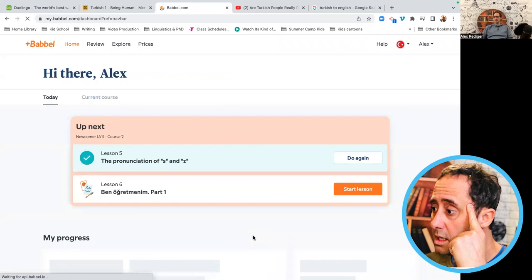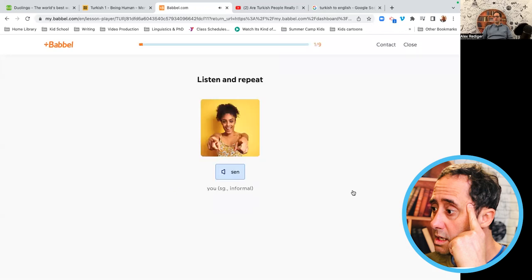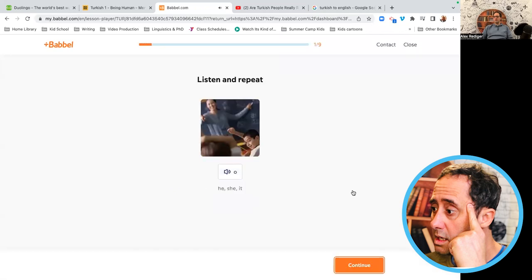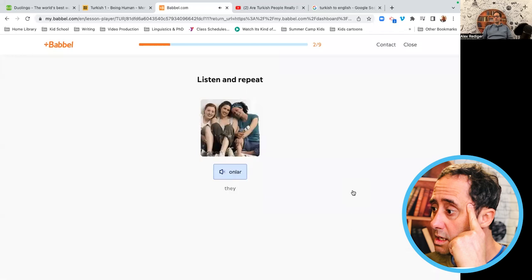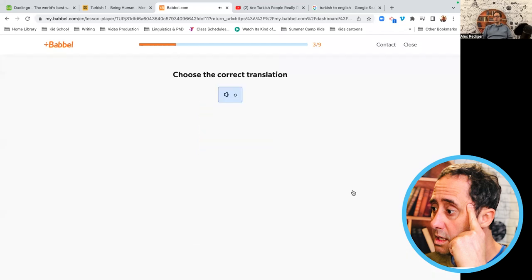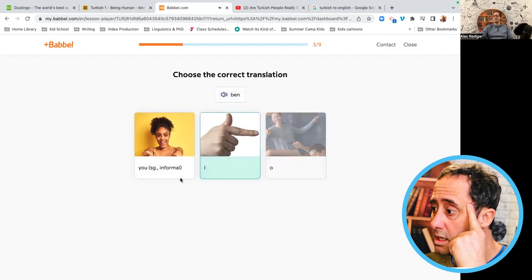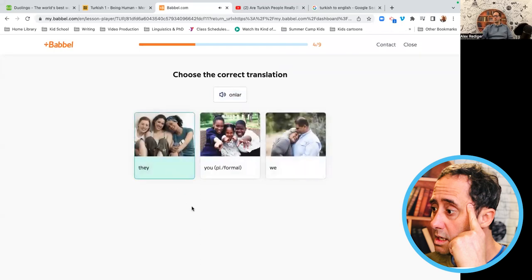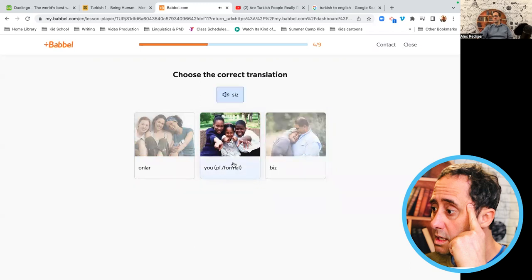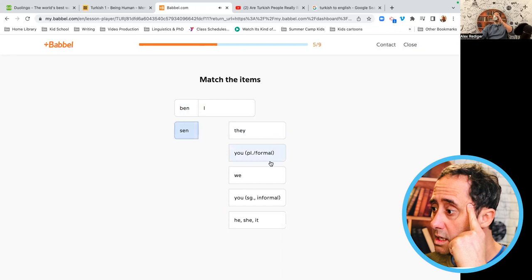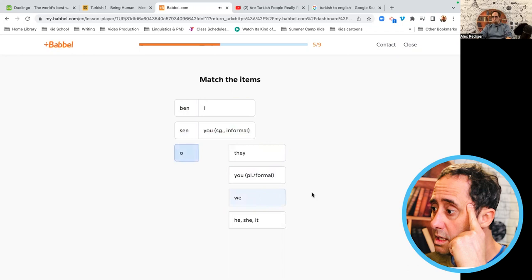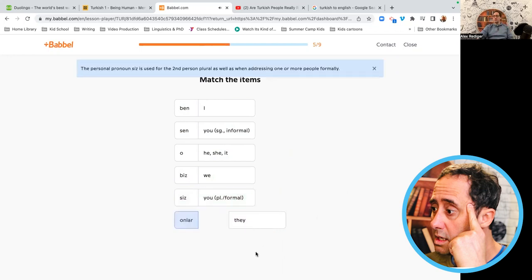All right, let's do another one. Ben, sen, o, biz, siz. Siz, you formal. Onlar. O, he. Ben. Sen. Onlar. They. Biz. Siz. Onlar. Sen. O. Biz. Siz. Oops. I was thinking of something else. Onlar.